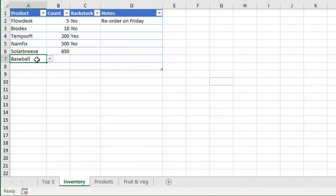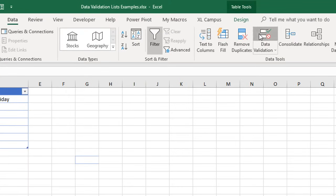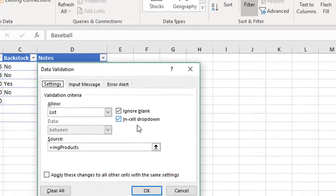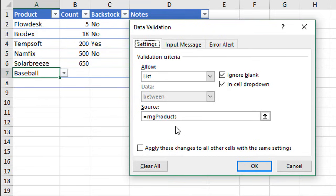What that really means is we no longer have to go into this window here and update the range. It's always going to refer to that named range there. There are other ways to go about this using dynamic named ranges if you're not using Excel tables.